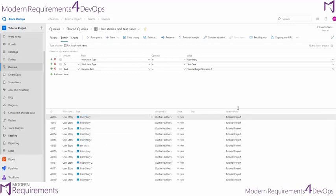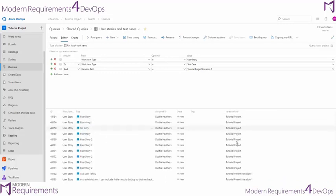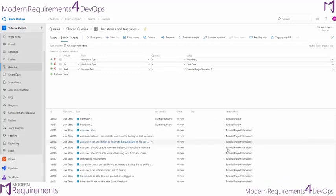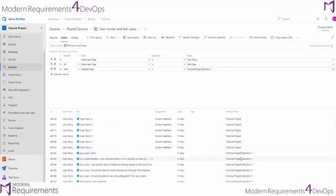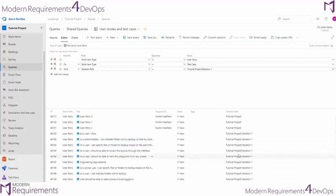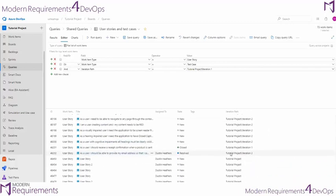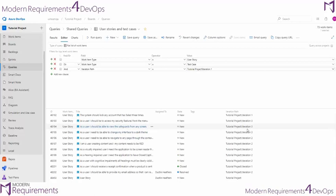When we look at our iteration path, we notice that we're not just getting work items from iteration 1. We're actually getting work items from iteration 2, iteration 3, and from the general backlog.